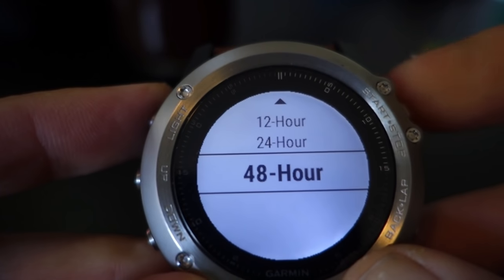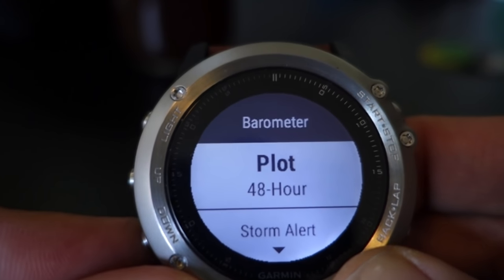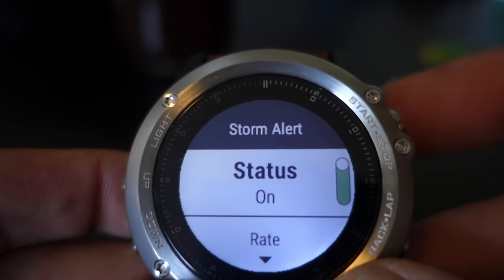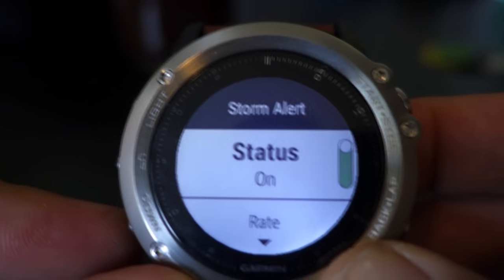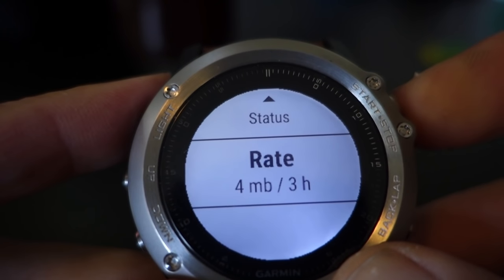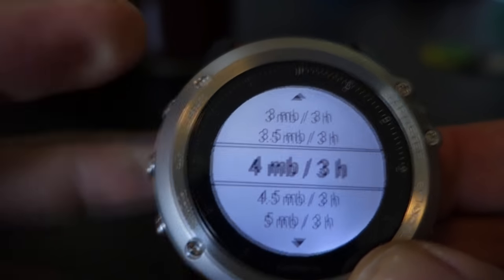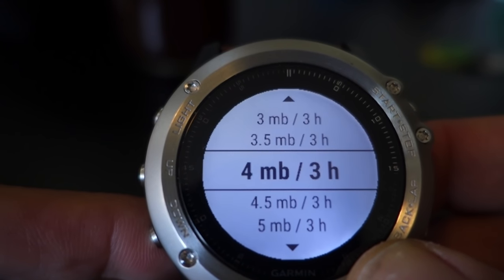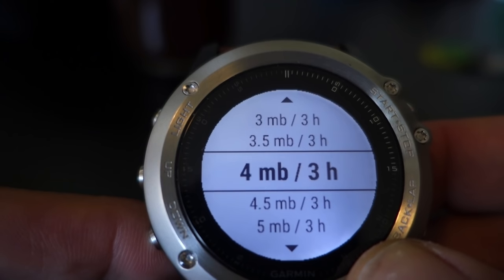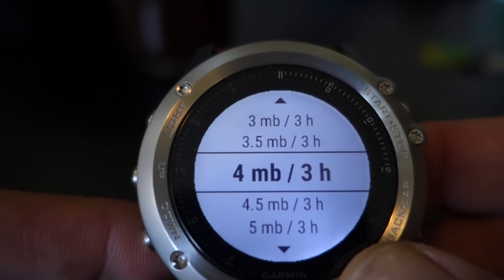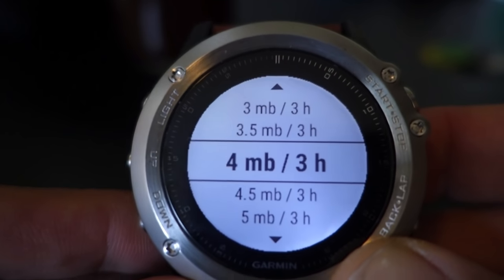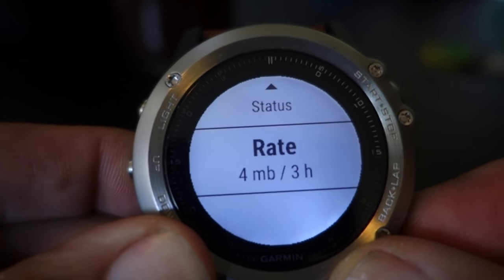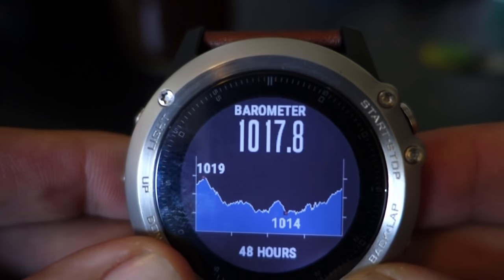Once you've selected your time range, notice here we have a storm alert option. Hit the top right — status is currently on. Now, what is our storm alert setting? If you go down to rate and hit the start button, it shows 4 MB over 3 hours. That means a 4 millibar drop in a 3-hour time period will trigger a storm alert.